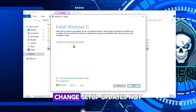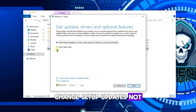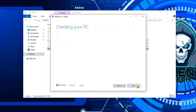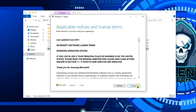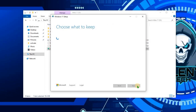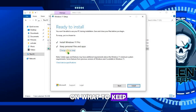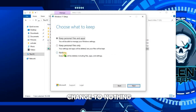Change setup updates to Not Right Now. Then click on Install. On the 'What to Keep' option, change it to Nothing.